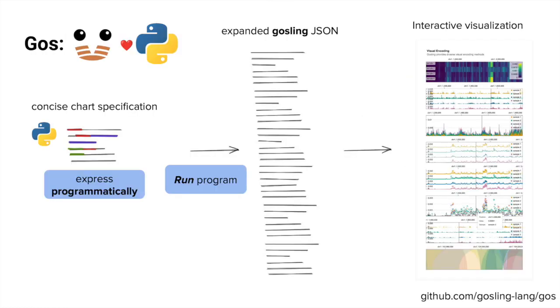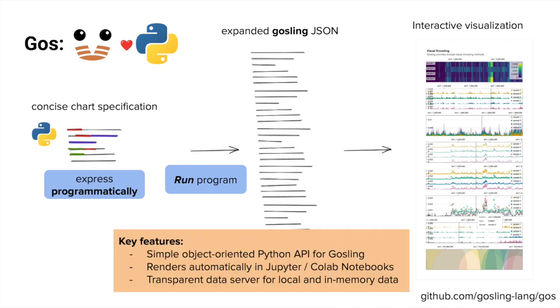Goss addresses these limitations with an API that's designed for computational biologists. Goss exposes a simple object-oriented Python API for authoring valid visualizations with the Gosling visualization grammar. Goss renders visualizations created with this API directly in computational notebooks like Jupyter Notebook, JupyterLab, and Google Colab. And finally, Goss allows the seamless visualization of local, remote, and in-memory data sets by transparently hosting these data for the web-based visualization. Together, these features allow the use of Gosling during analysis and enable new interactive analysis workflows.